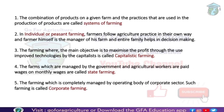The farming which is completely managed by the operating body of the corporate sector is called corporate farming. Corporate farming means the farm is completely controlled by the corporate sector. If the corporate sector is involved, the farm will be big; if the farm is big, the capital should also be more, and the profit should be more. The main objective of corporate farming is maximum profit.